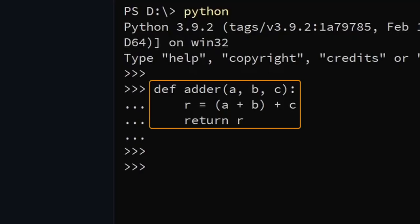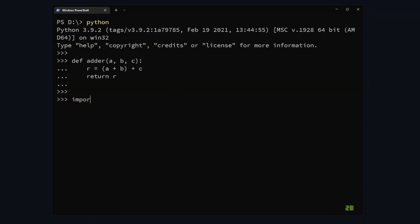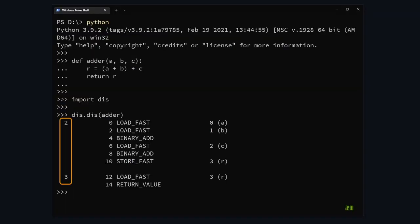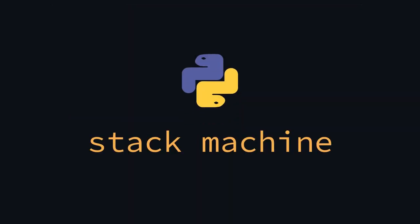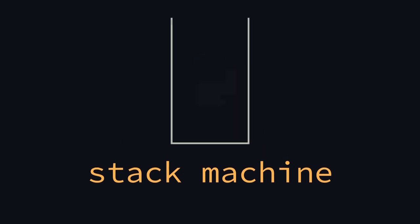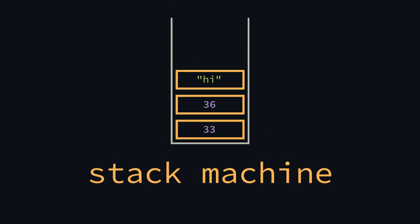Here's a simple function that adds three numbers. Using Python's dis module, we can see its bytecode. On the left here, we can see the line numbers, and these words in the middle are the bytecode instructions. Python's VM is what's called a stack machine. That means there's a stack of values. Crazy, I know.